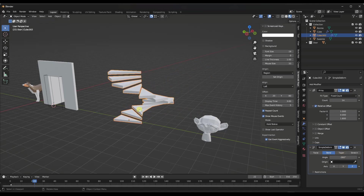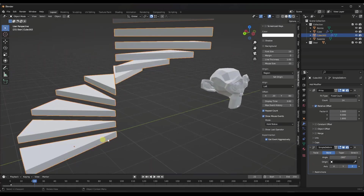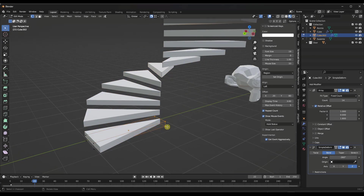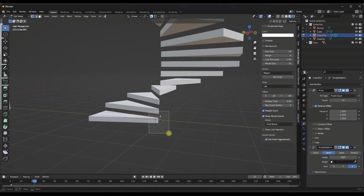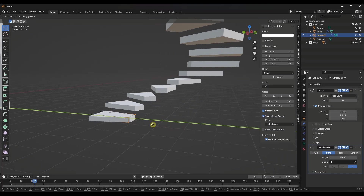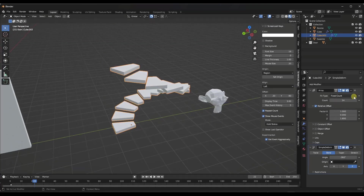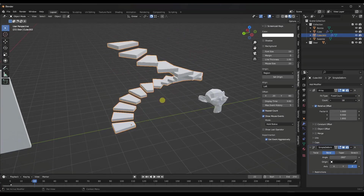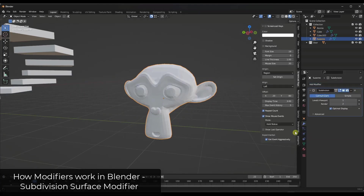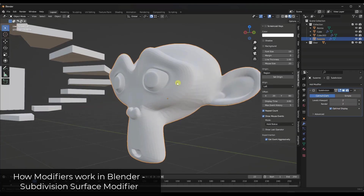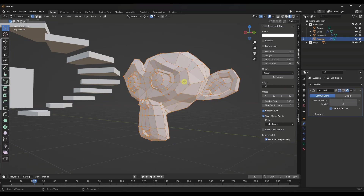That ability to make changes without actually committing them finally is really valuable. There are also other interesting tools — like the simple deform modifier, which allows you to take an object and bend it. You can pick a direction along which to bend things. It's a really quick way to bend, twist, and taper different objects. You could use this to quickly create things like a spiral stair. There's also the subdivision surface modifier, which allows you to do subdivisions inside of your viewport.